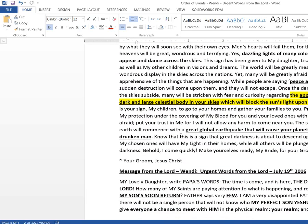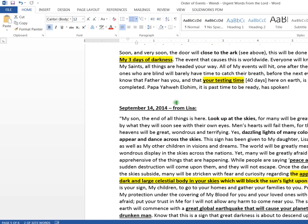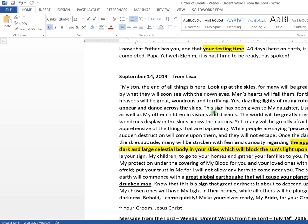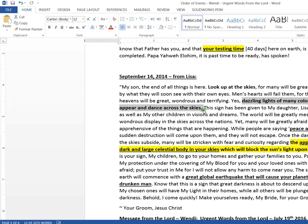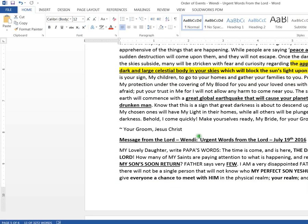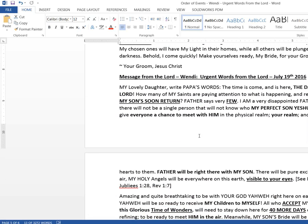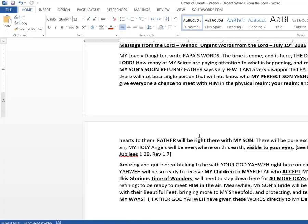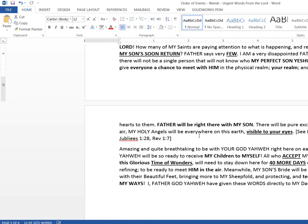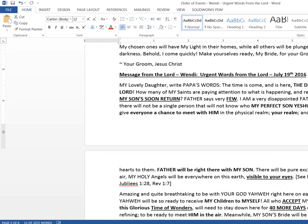The appearance of the dark and large celestial body in your skies will block the sun's light on the earth. I don't know whether that's the darkness. When they sell peace and safety. Oh, this is the sign in the sky. Look up. This is from Lisa. This is a different prophet, but it talks about the dazzling lights in the sky. 144,000 won't see this. They'll be gone before that. I'm just trying to find if there's anything else left here worth mentioning. There's not.